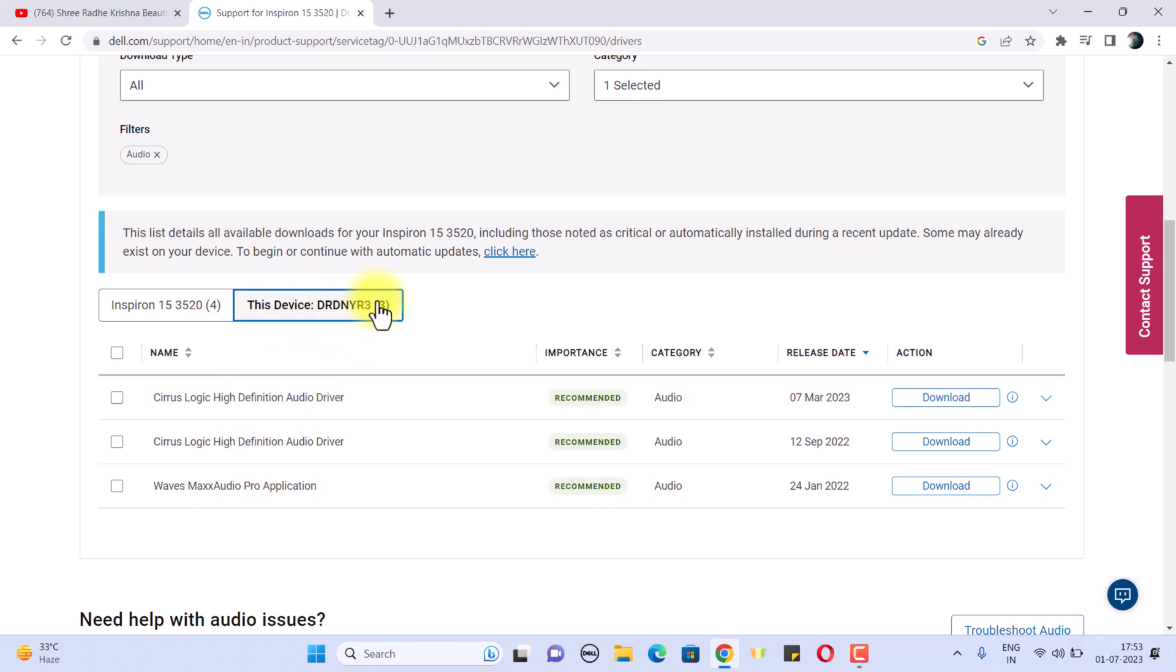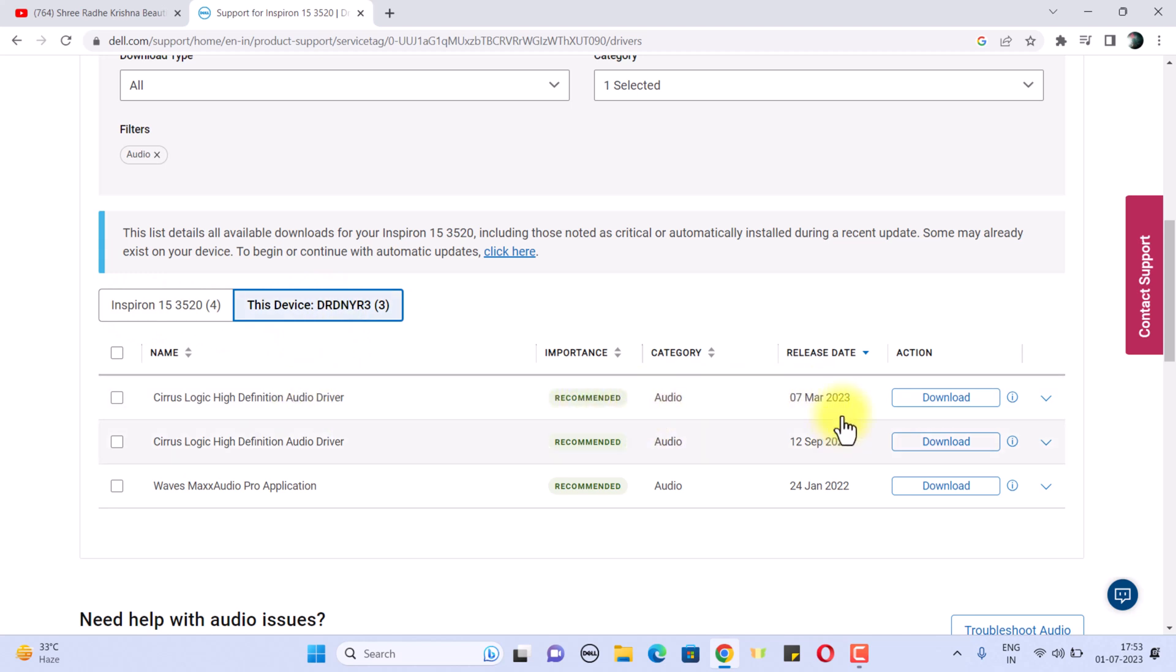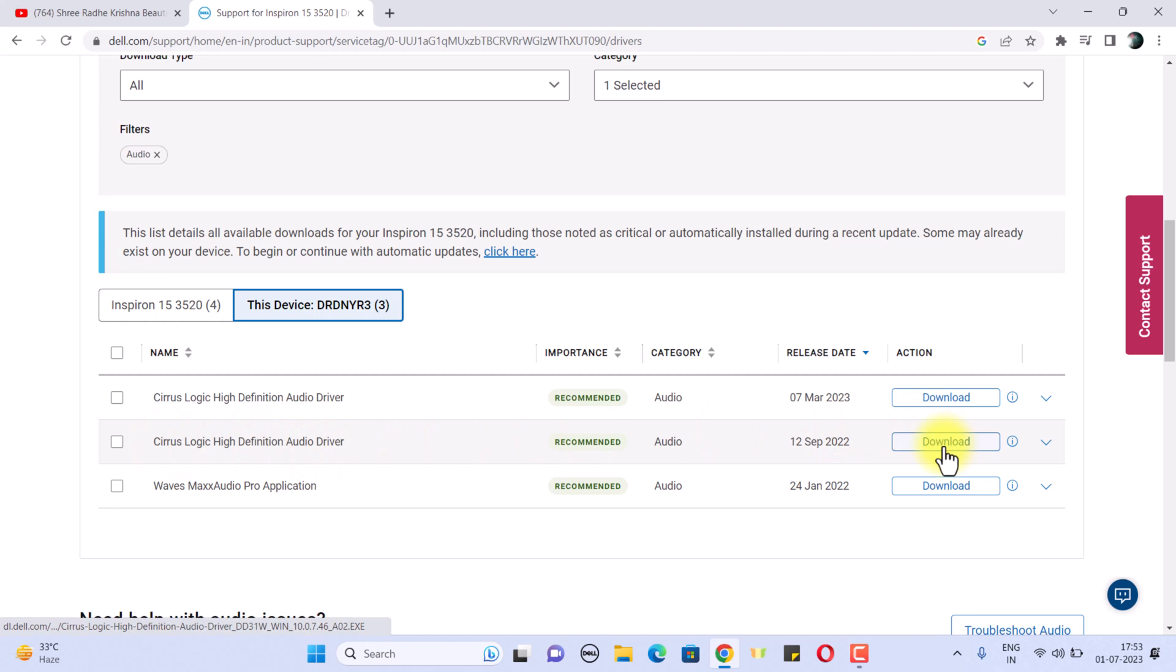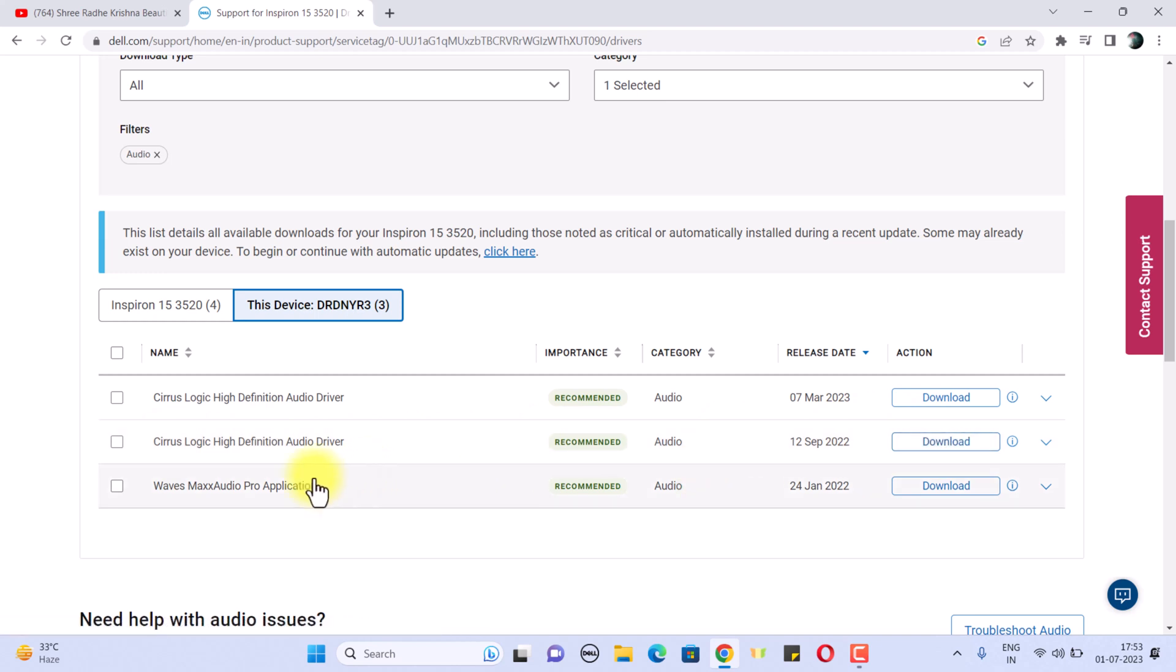First of all, I just installed the latest one but it didn't work for me. Then I tried the outdated or older version of the audio driver, and once I installed this driver, the problem was resolved.